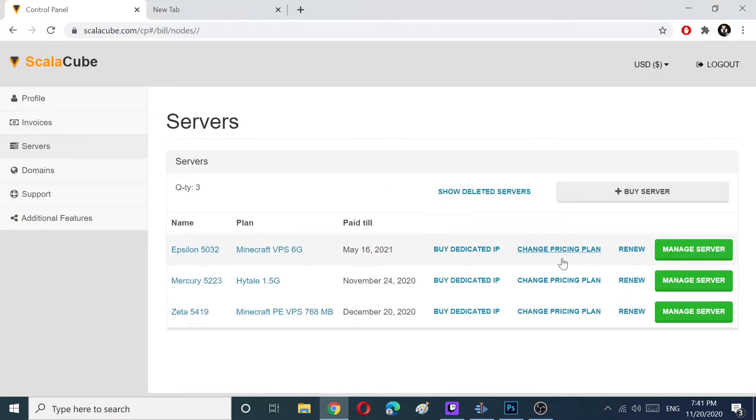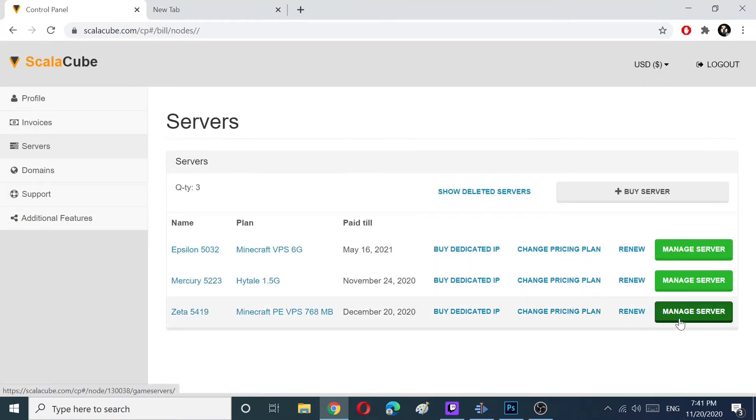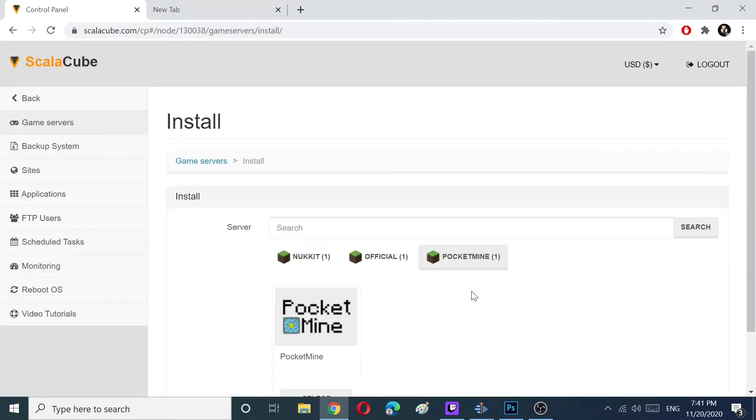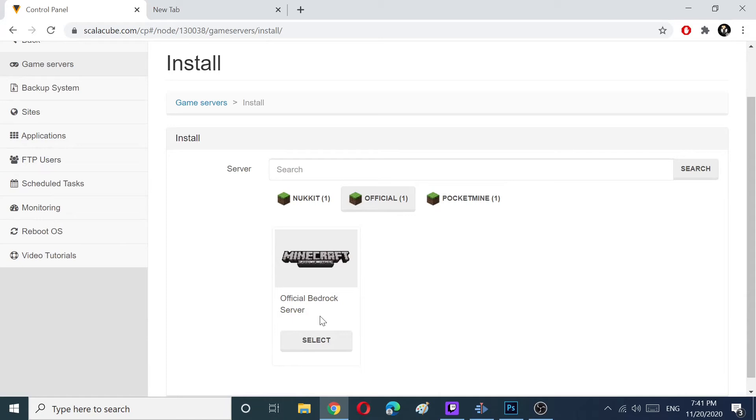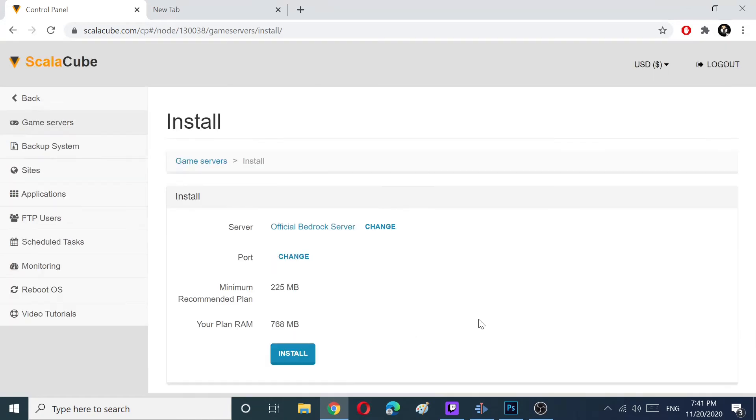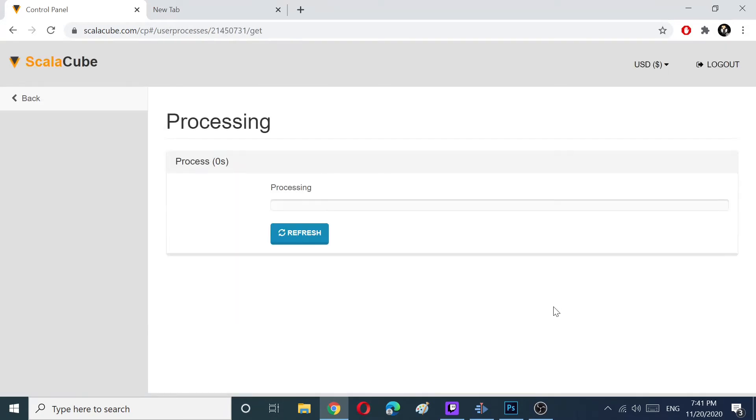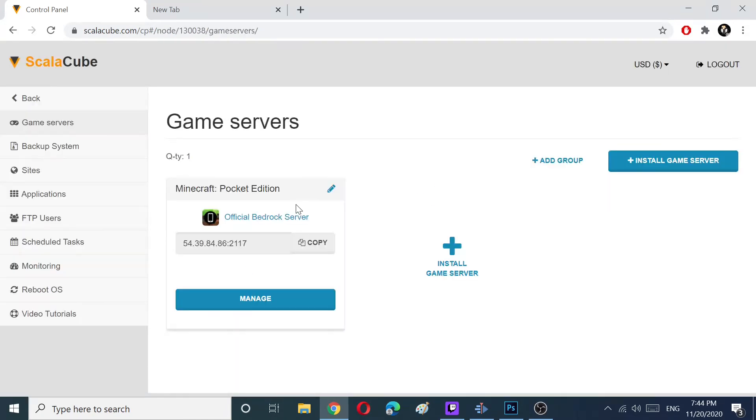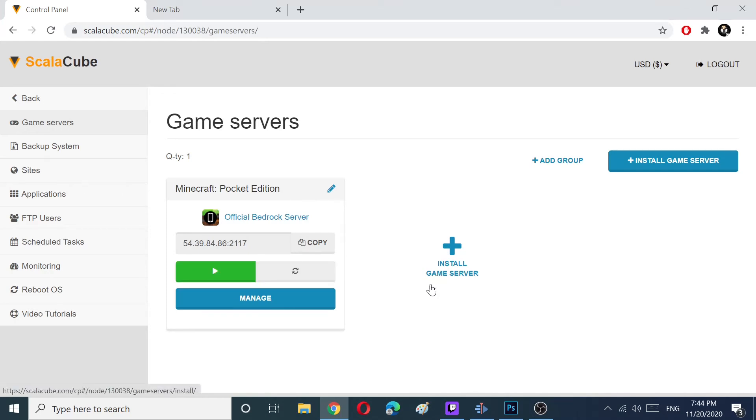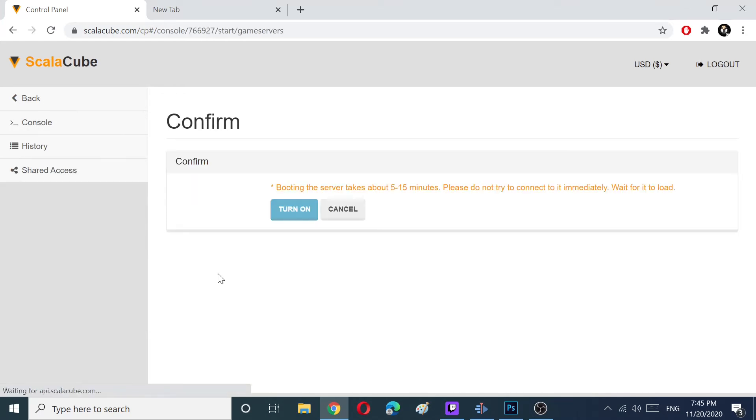After payment, choose Servers and click on Manage Your Server. Choose and install the game server. Wait until processing is complete and then click on the Turn On button.